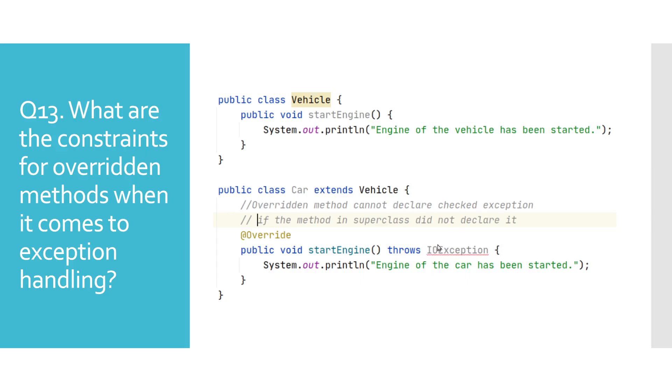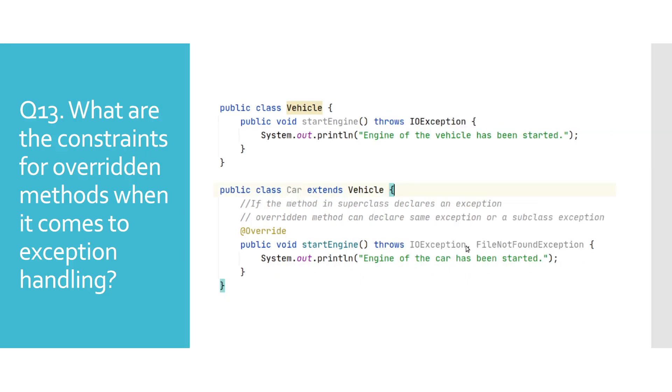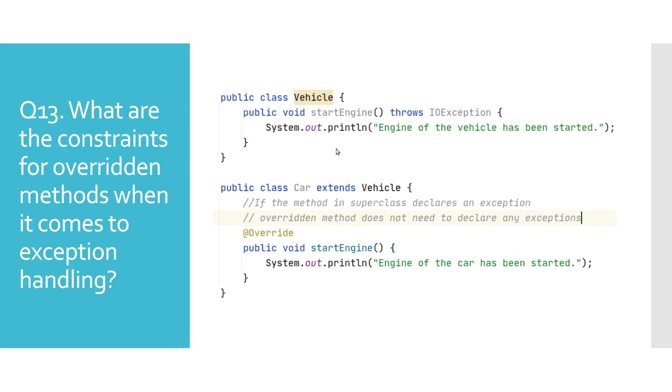When superclass method declares an exception, overridden methods can declare same exceptions or their subclasses, like we did here for IOException and FileNotFoundException. Lastly, overridden methods can be without the throws clause even if the method in the superclass has one.